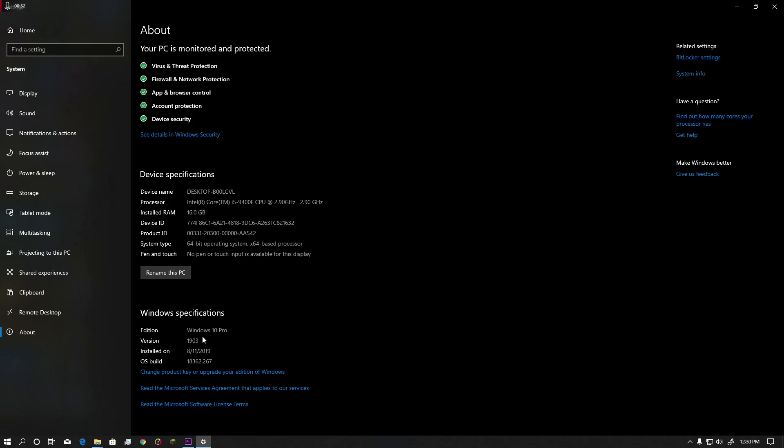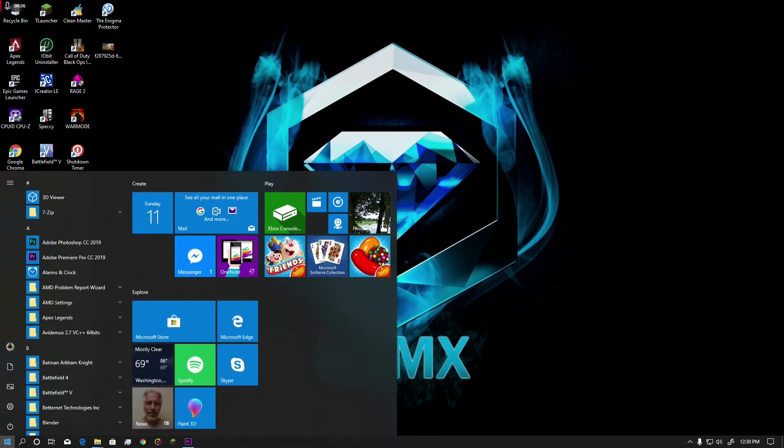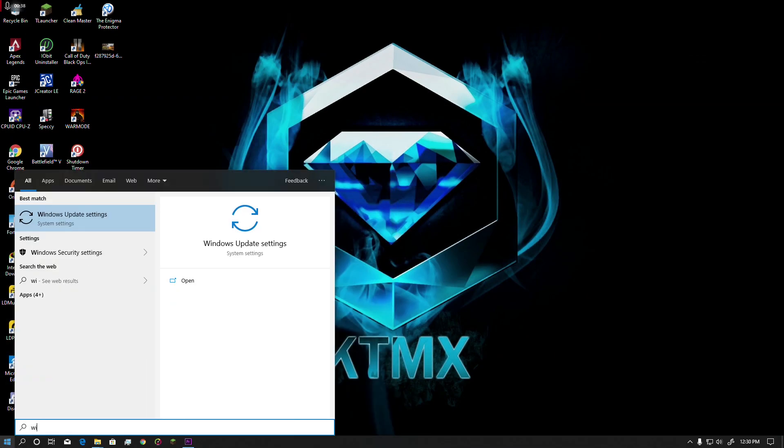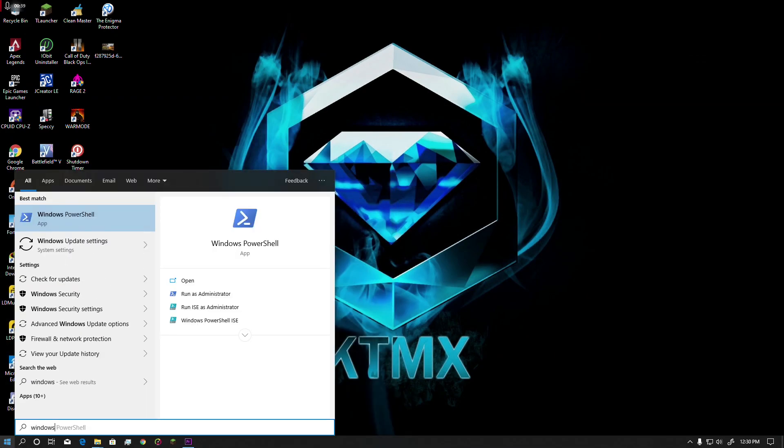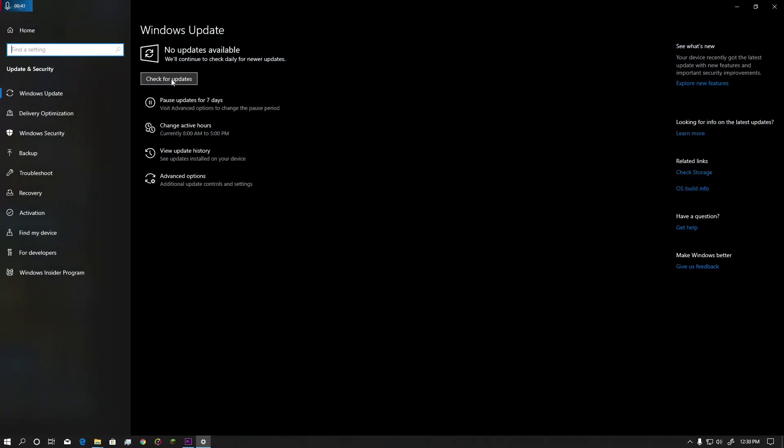So to fix this and update to this version, you need to go to Check for Windows Update. So here, Windows Update Settings - go there and click Check for Updates. This will automatically update your Windows to the latest version.